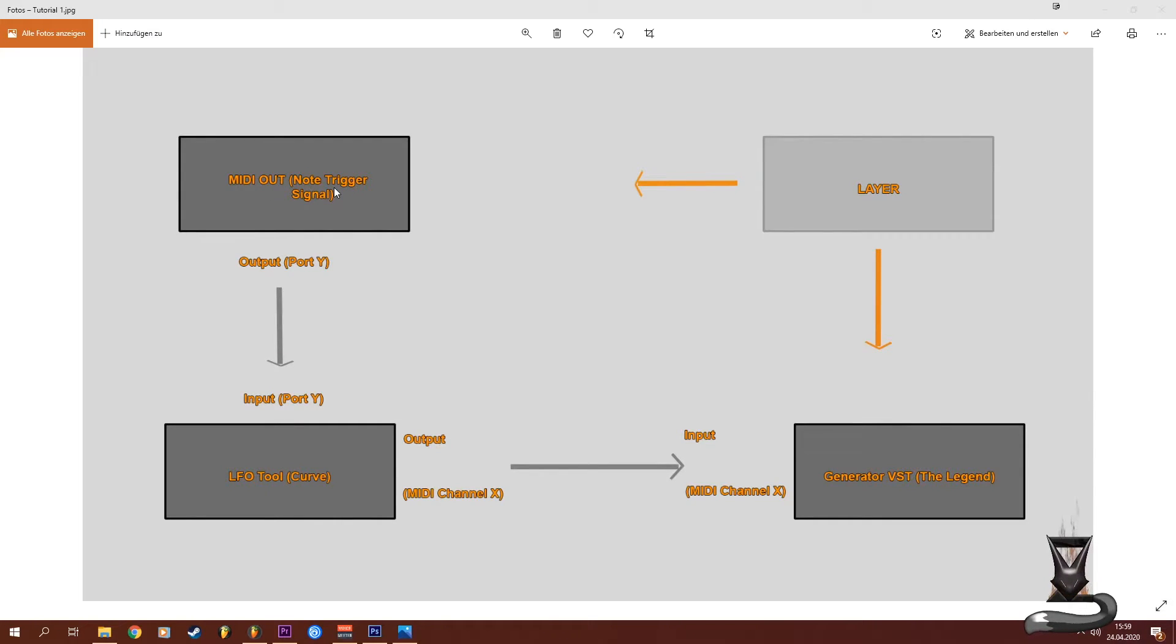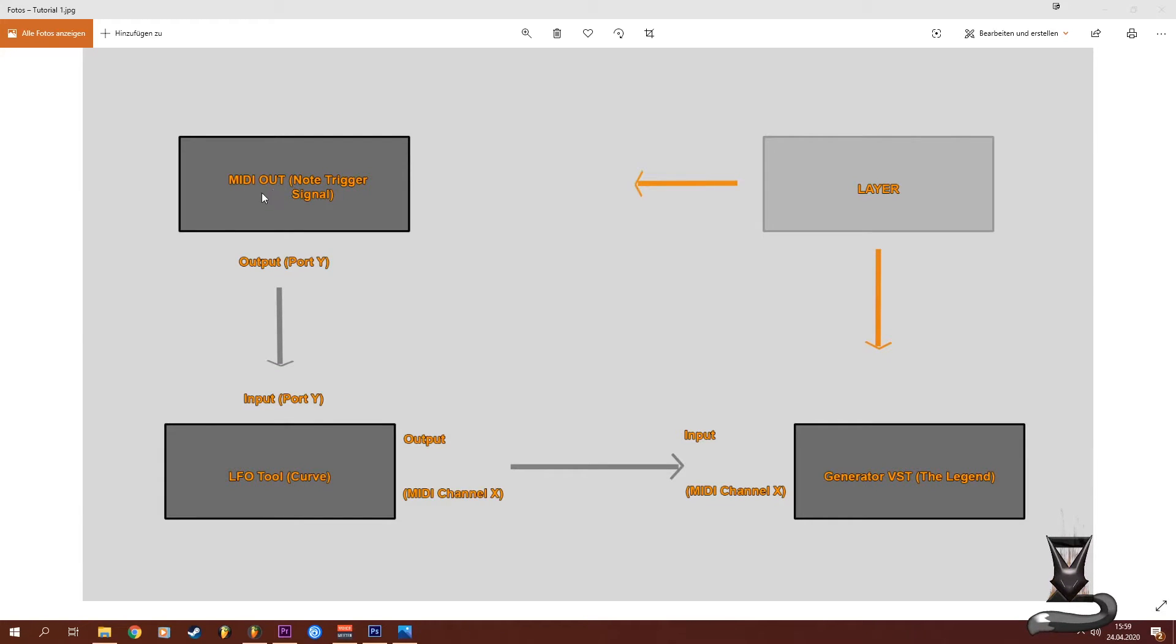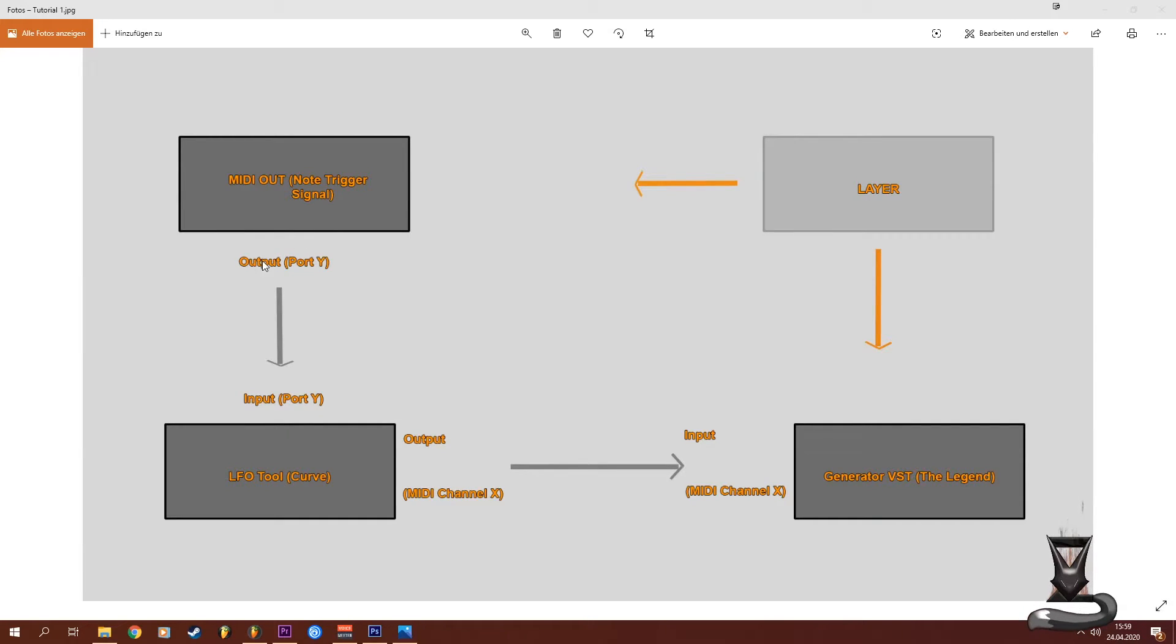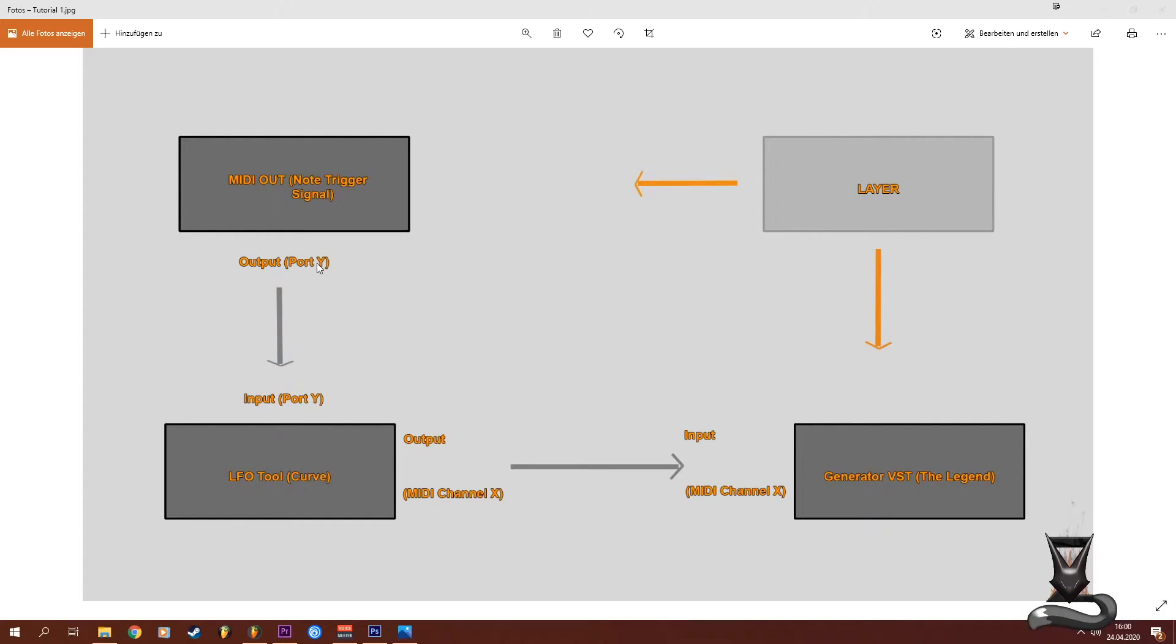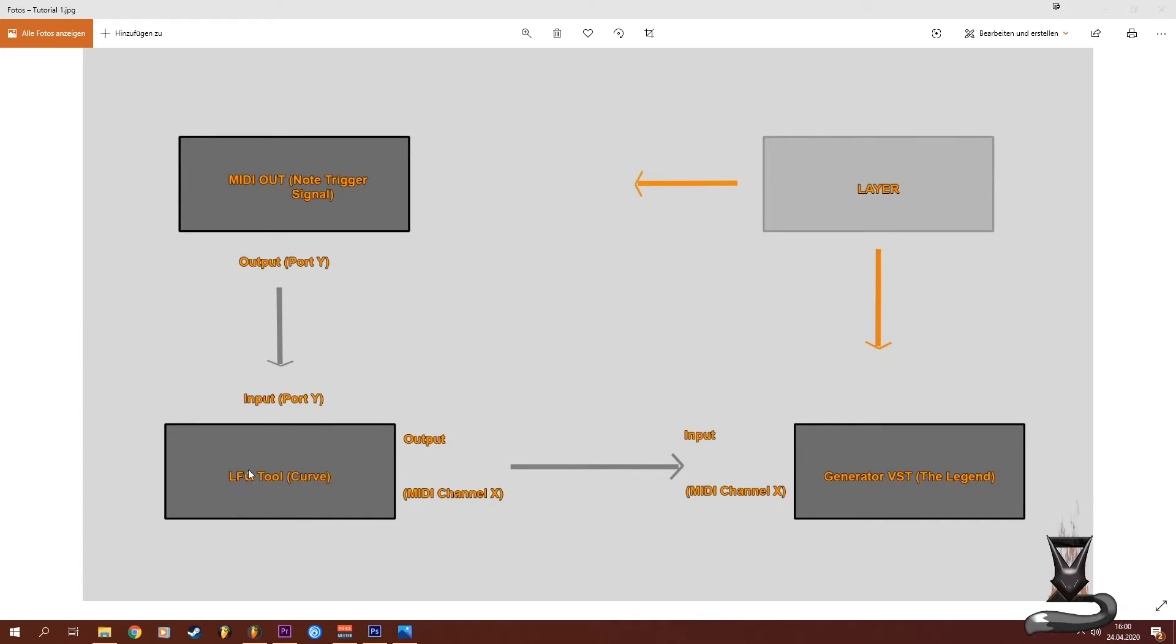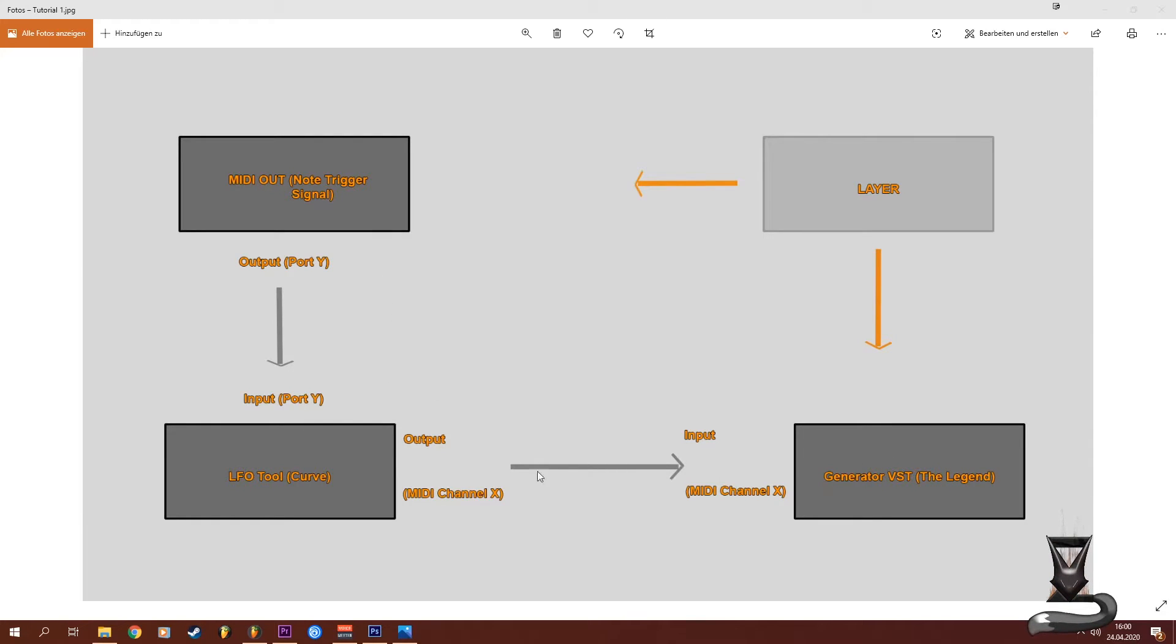You then have to set an output channel which is port Y - it also doesn't matter which number you choose for this as long as it's the same as the input channel on your LFO tool.